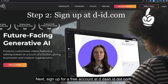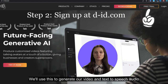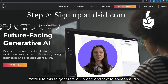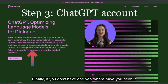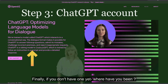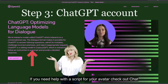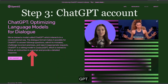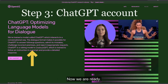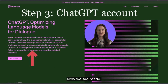Next, sign up for a free account at d-id.com. We'll use this to generate our video and text-to-speech audio. Finally, if you don't have one yet — where have you been? If you need help with a script for your avatar, check out ChatGPT. Now we are ready.